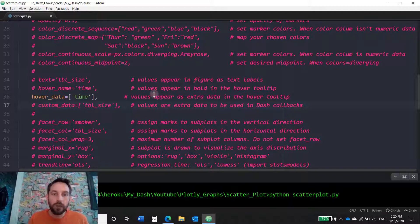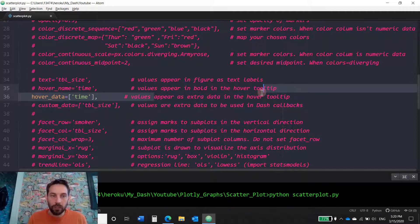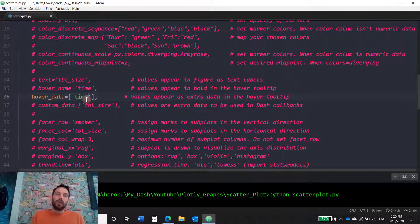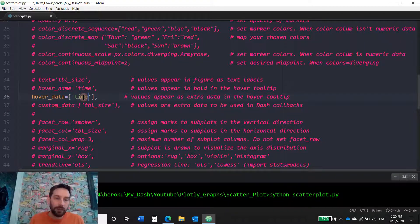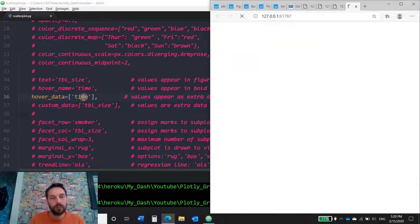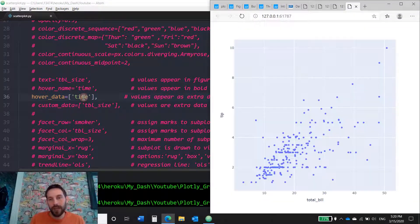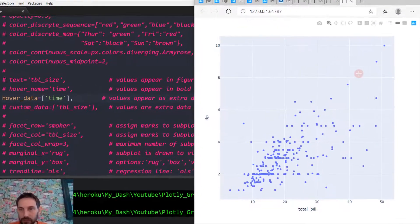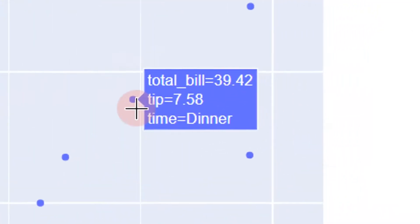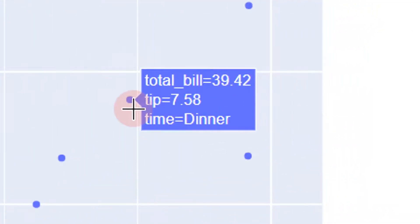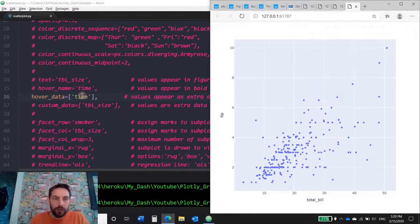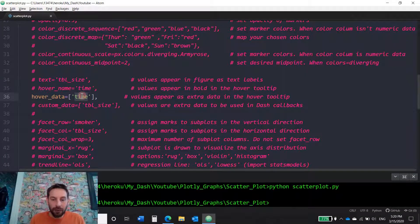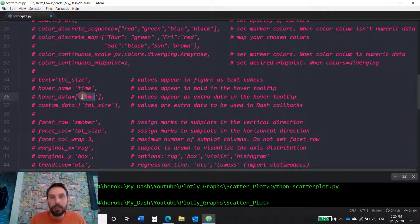So what this means is that right now when you hover over it, tip is 7.5 and then time is dinner. Time was not there. If this was hashtag out, time would not exist there because I don't plot it. But if I want the user to know what time it is when they hover over it, I want the markers hover to present it, then I do that.